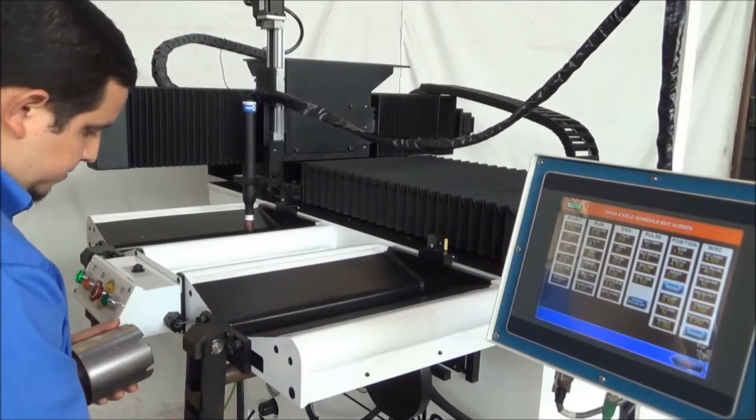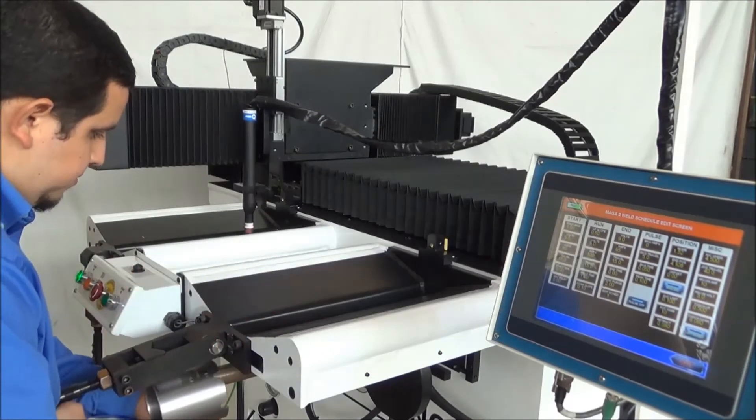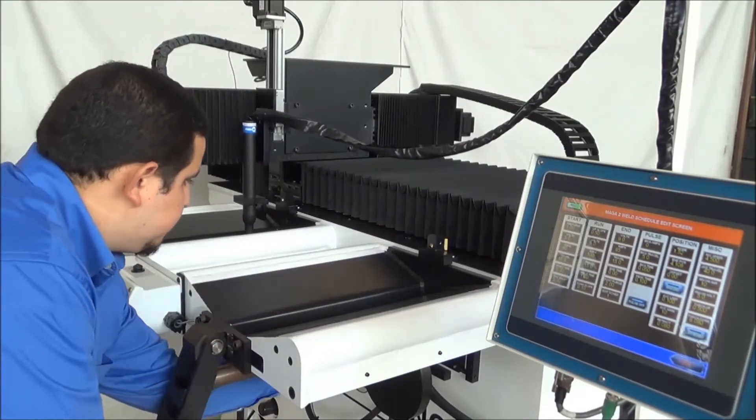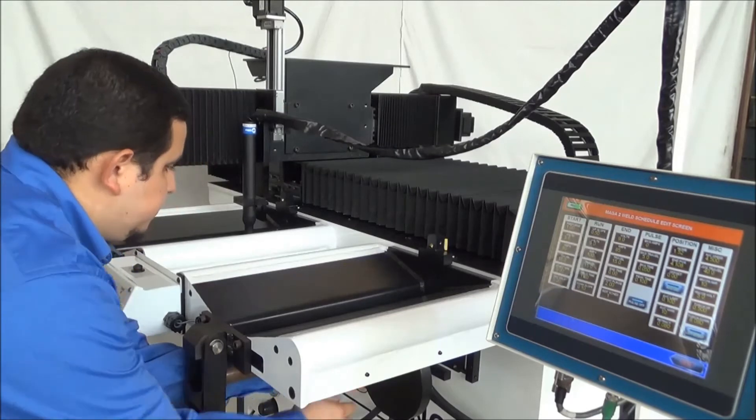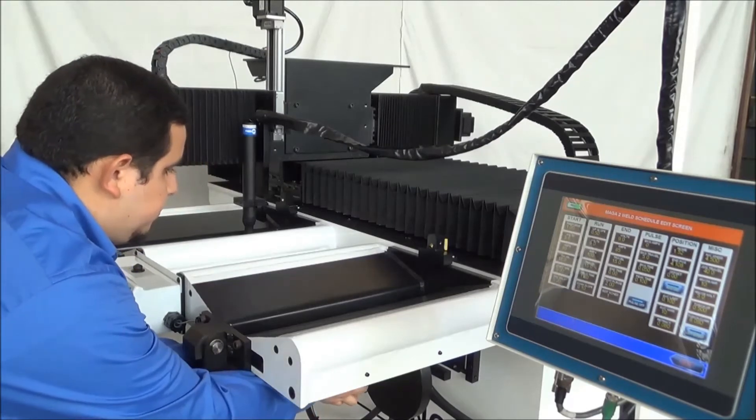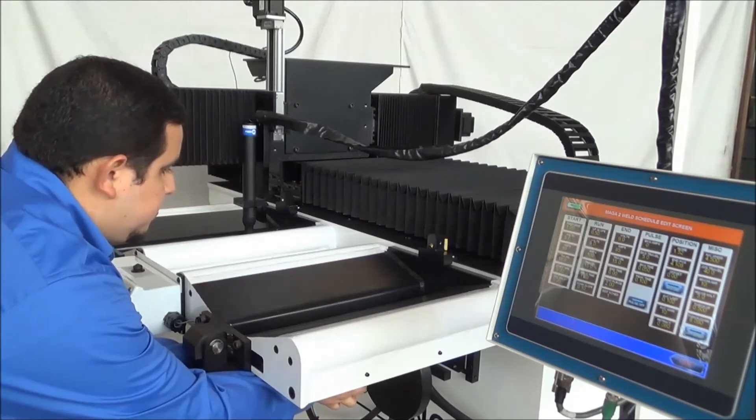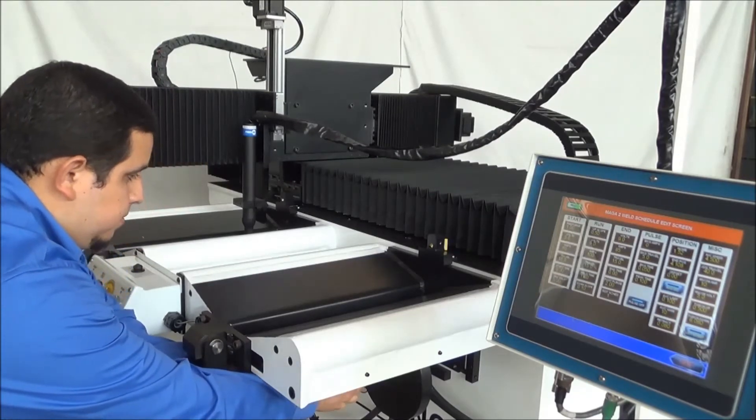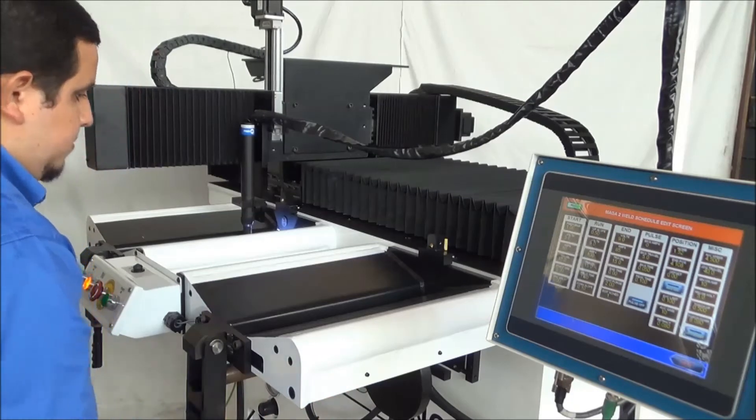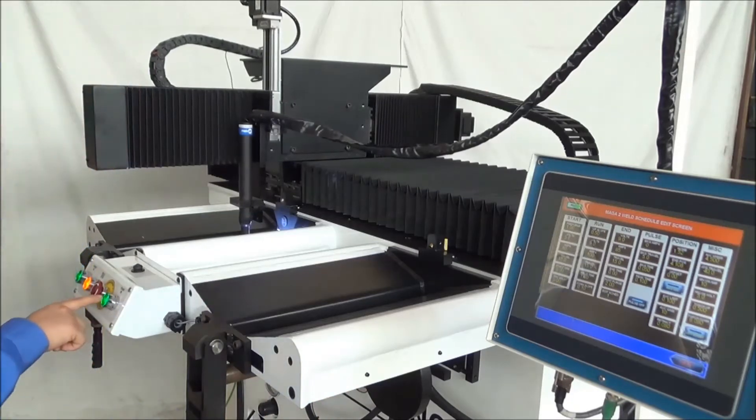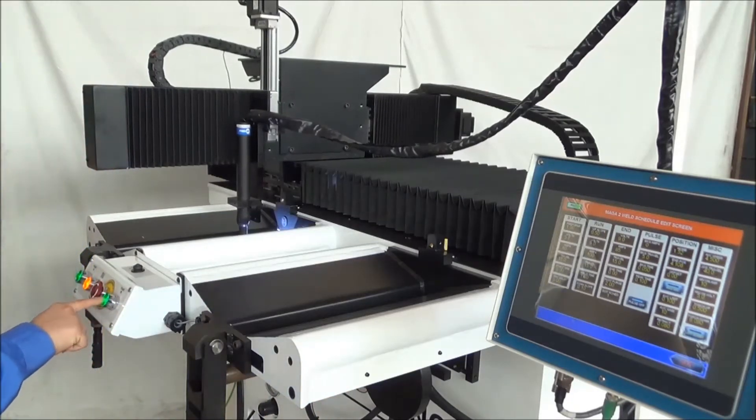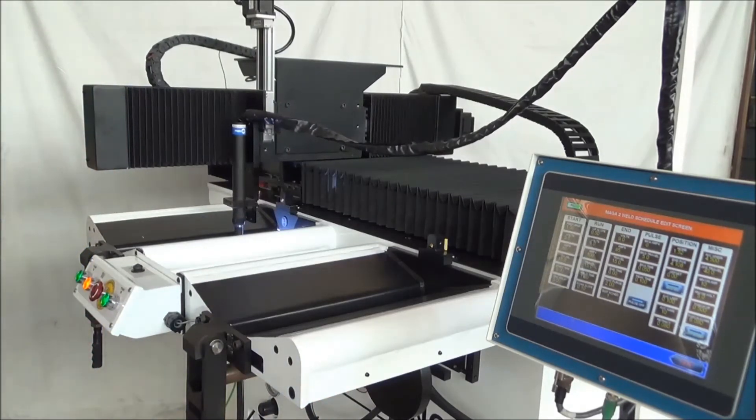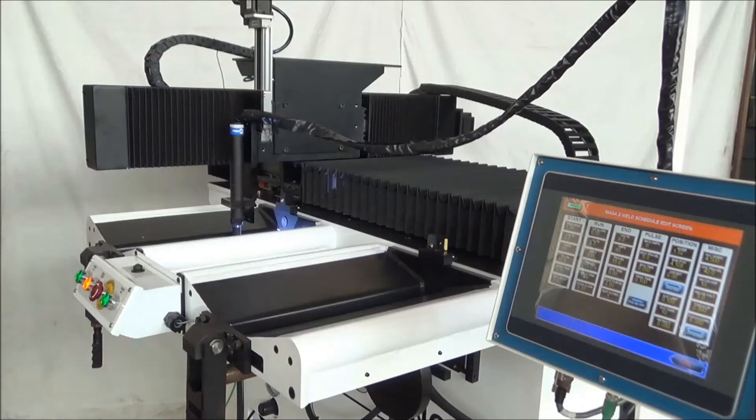It has individual foot switches for each station. This particular unit was developed for a TIG process but can be accommodated for any process required. Each station has its own manual.